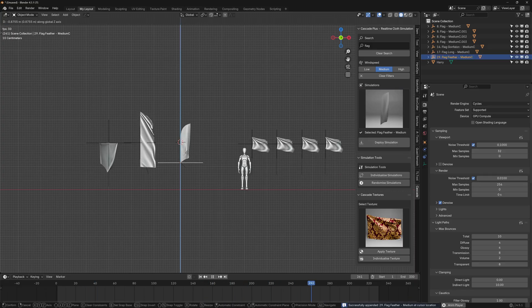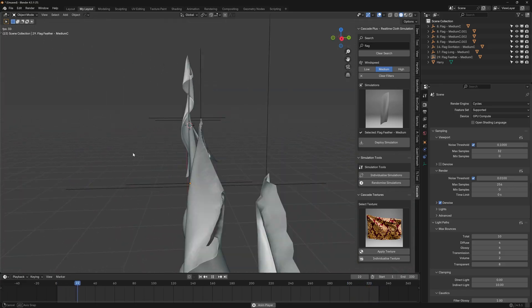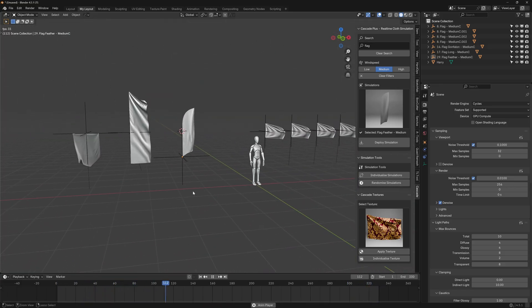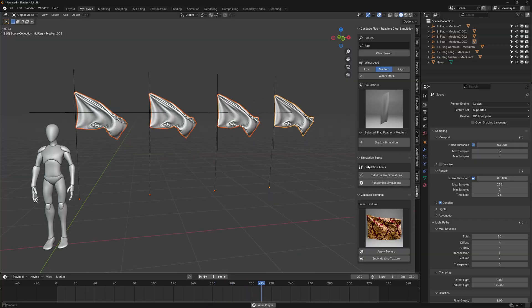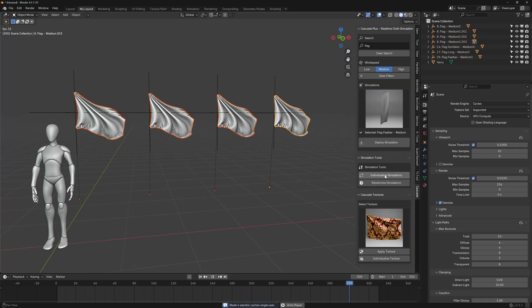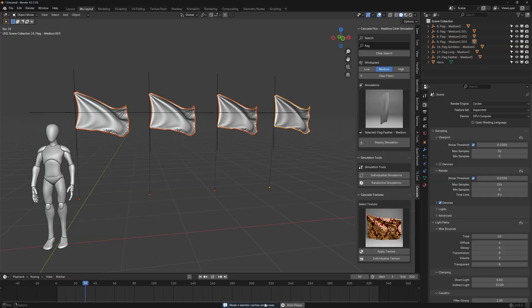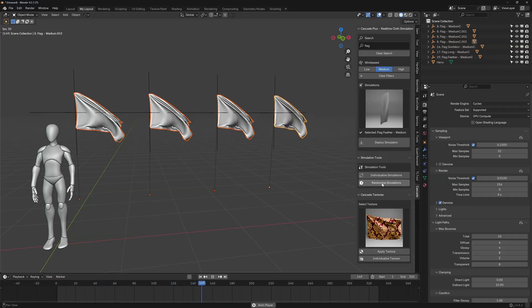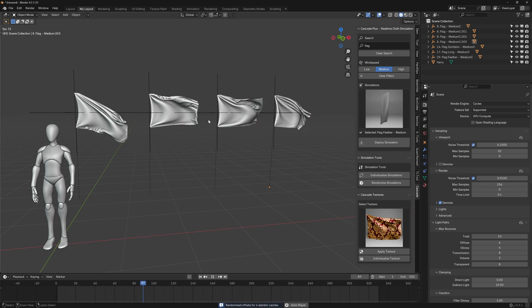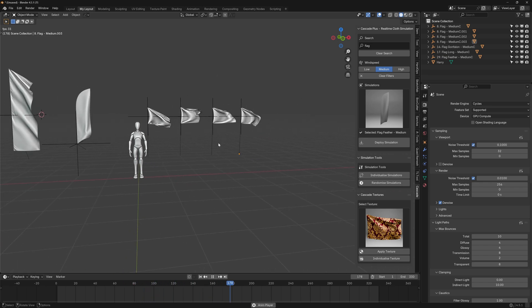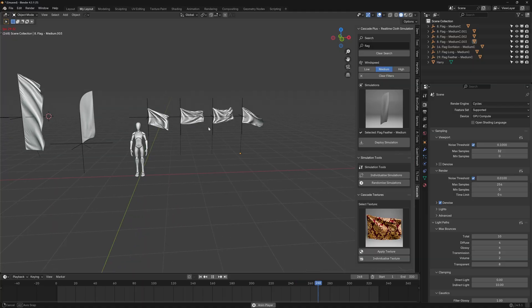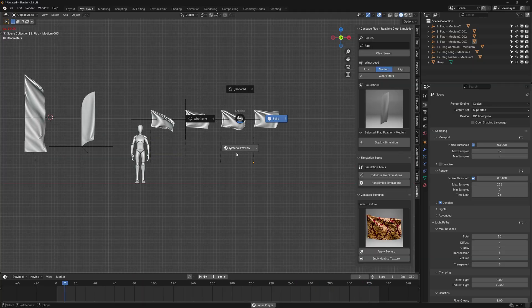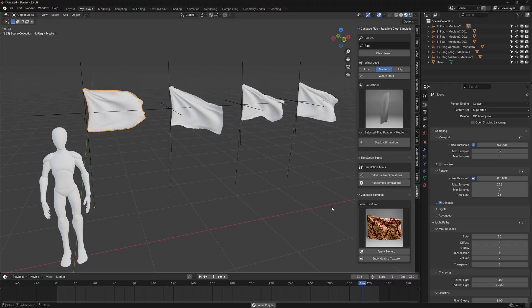So you can see that we've got seven simulations at the moment and they're all running really really well. Really happy with it. Now in order to have a phase offset we'll use the simulation tools here. With the concerned simulation selected we click on individualized simulations and that makes it single user copies. And then we can click on randomized simulations to give it a phase difference. It gives you a bit of a deeper level control so you can use one simulation and make it as if it were multiple simulations.